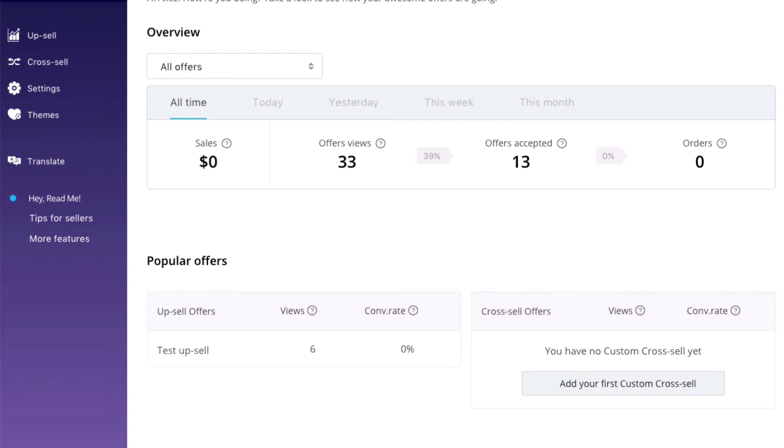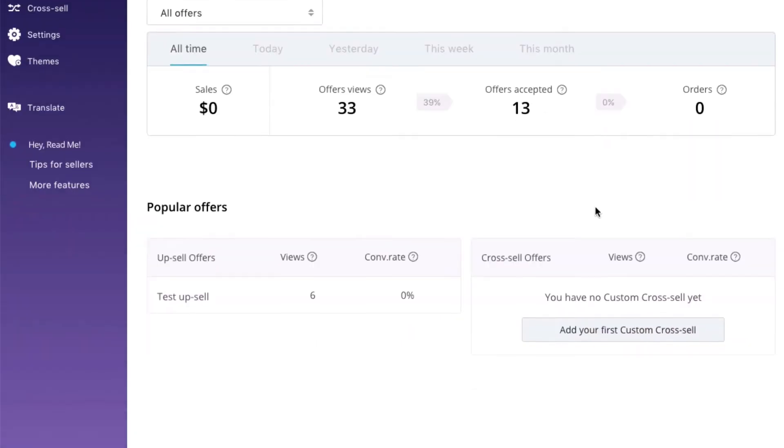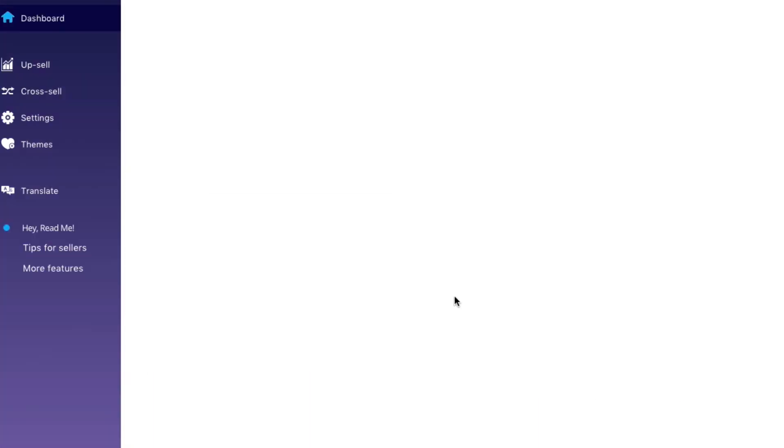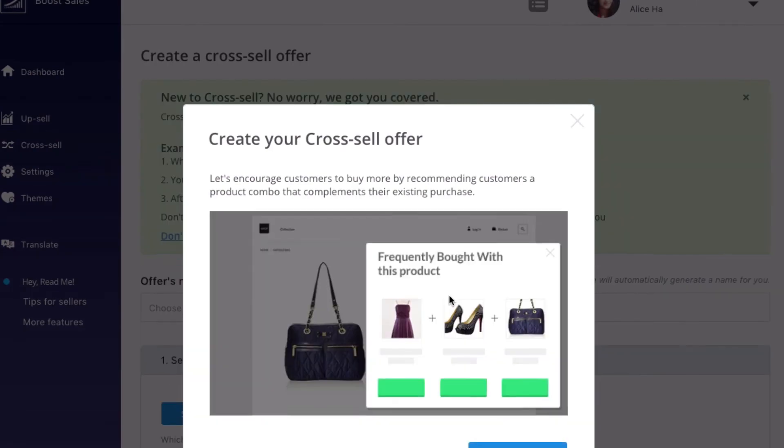The second powerful feature of Boost Sales App is to create cross-sell offers in which you can bundle several products and offer the whole package to customers. Simply click cross-sell and add your first cross-sell offer.